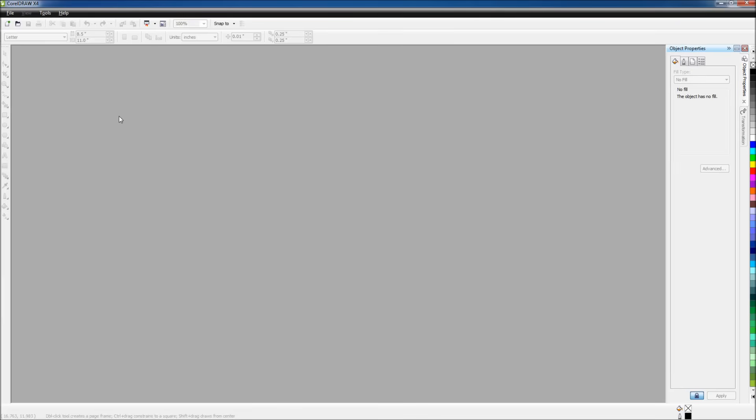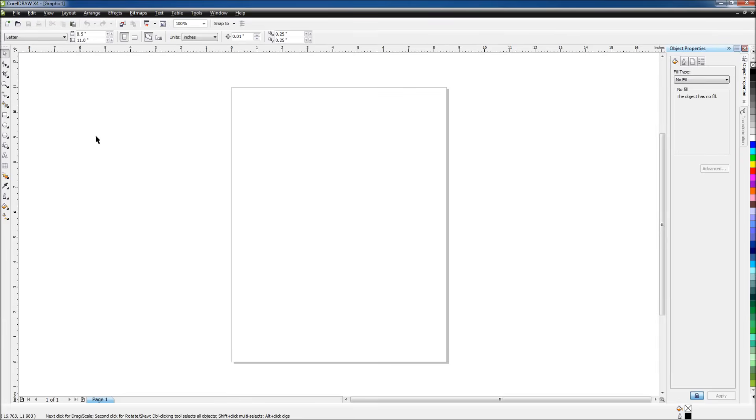This video will show you how to set up CorelDRAW to create a simple part to send to your Universal Laser. We'll start by opening a new document.